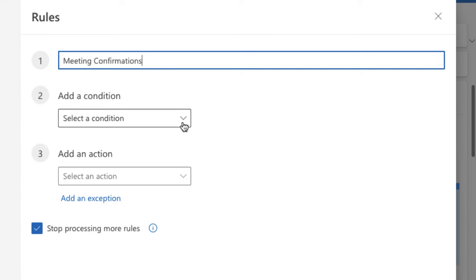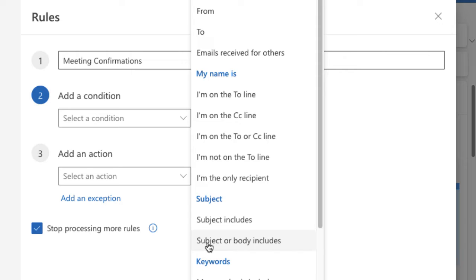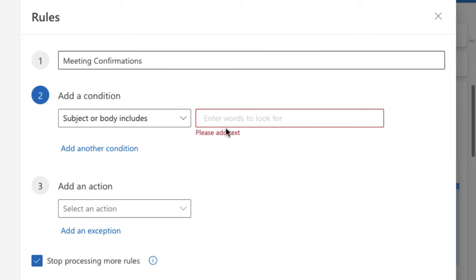it. Make sure it makes sense to you and then I'm going to add a condition. I can do this based on the subject or body includes because I'm going to be looking at those auto replies that come when someone says yes, no, or maybe. So subject or body includes and then I'm going to add some text. I'm going to put accepted.